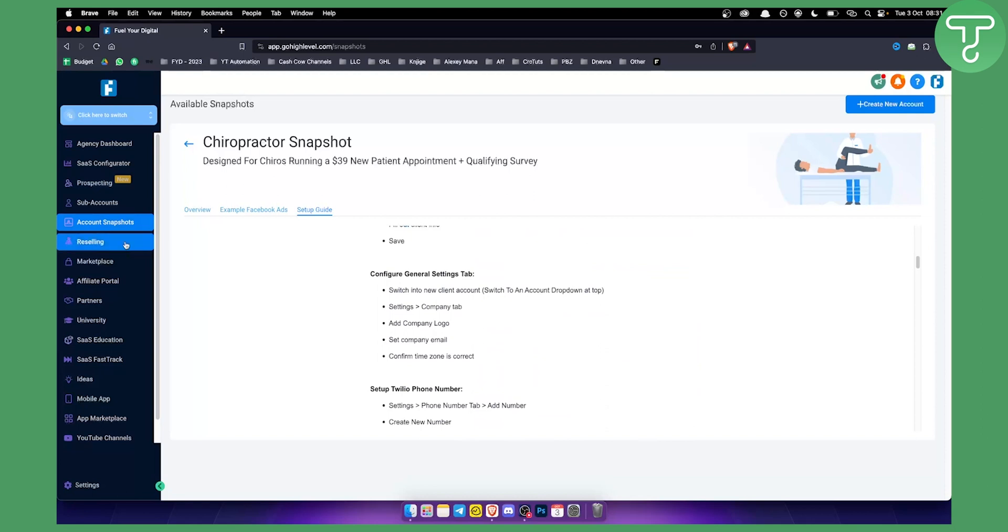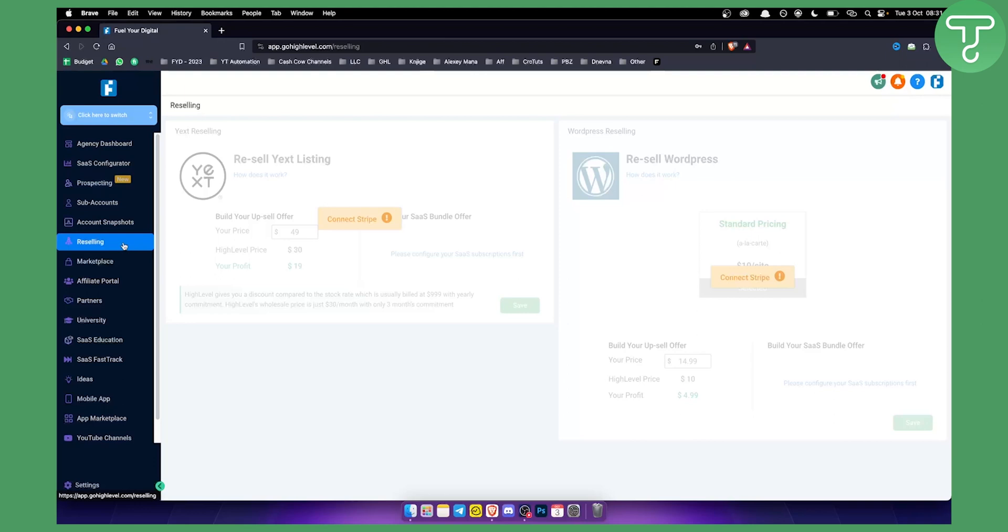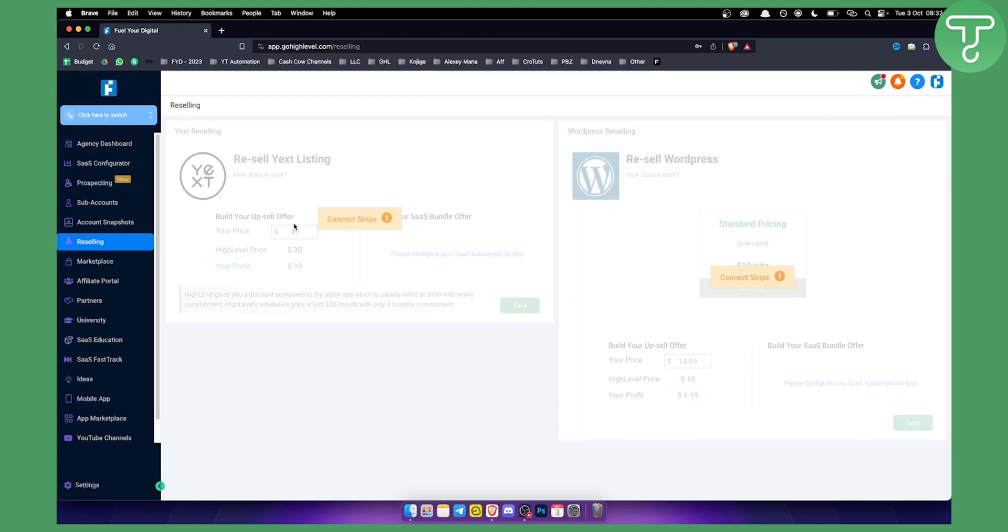You also have reselling. With Go High Level you can resell WordPress websites, you can also resell software as a service businesses. You can basically set this up to cost, for example, $150 and you will have $100 of profits based on the reselling of that particular platform.